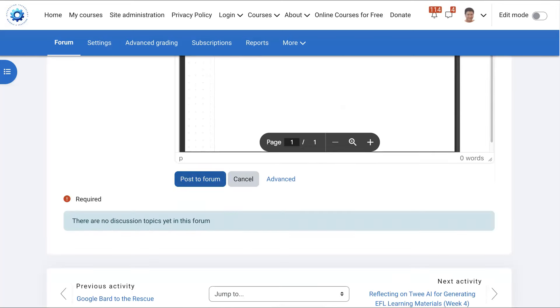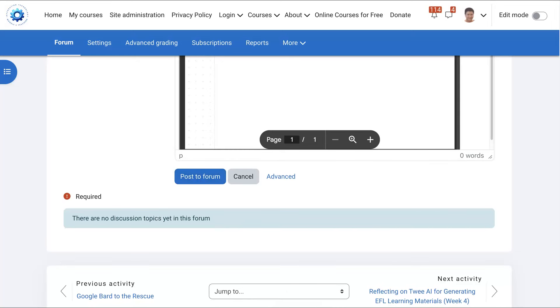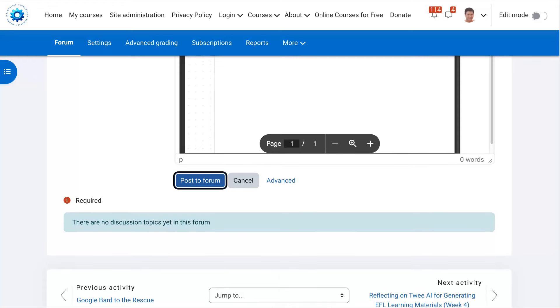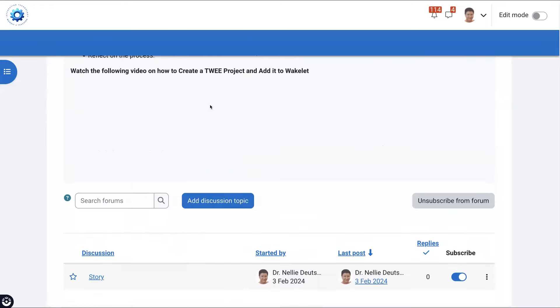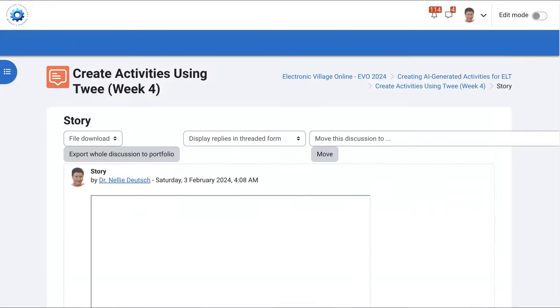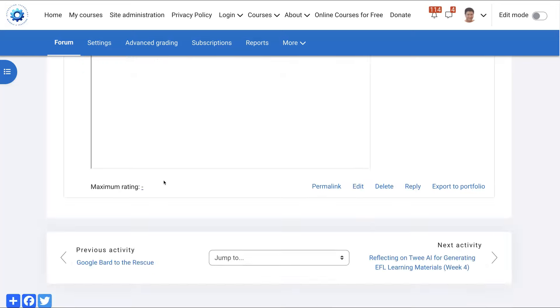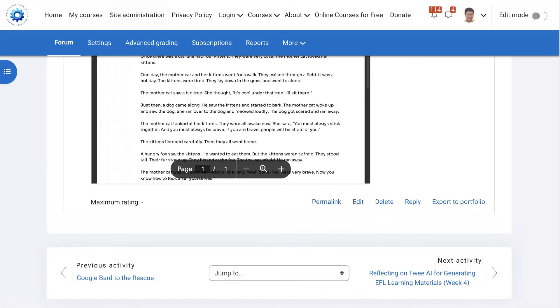Don't forget after that to post to the forum because otherwise we won't be able to see it. And that's it. Next I'm going to go into it and everybody else can view it as well.